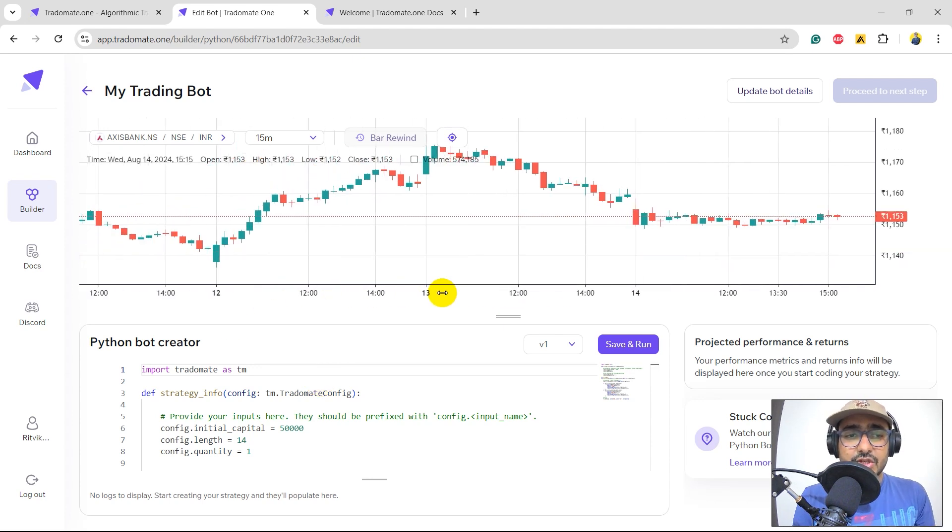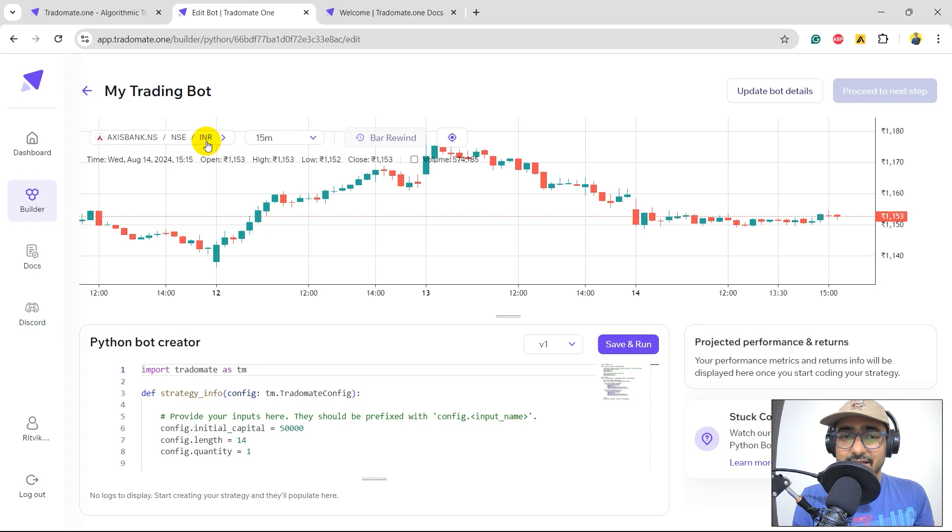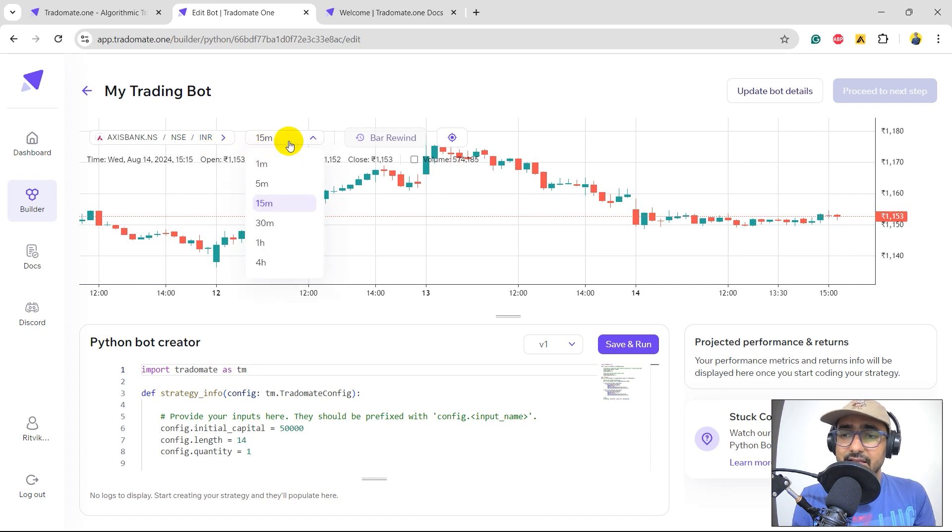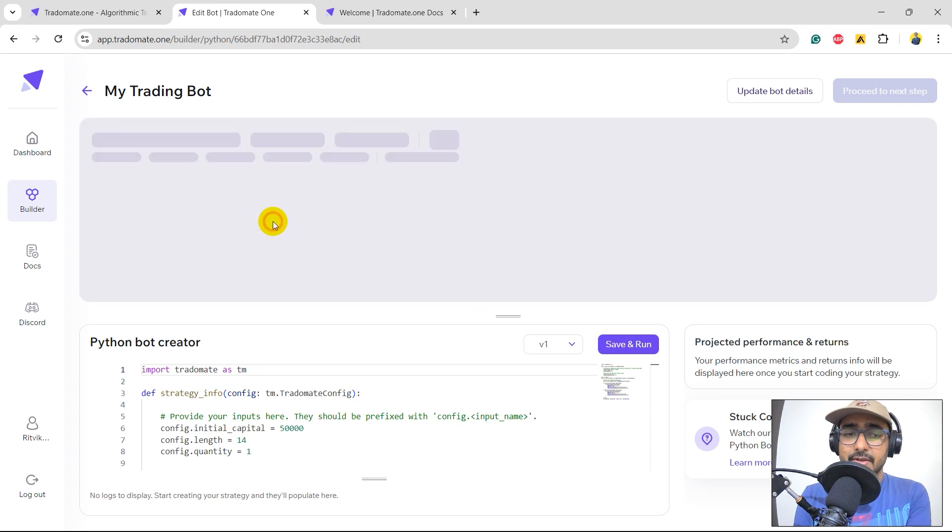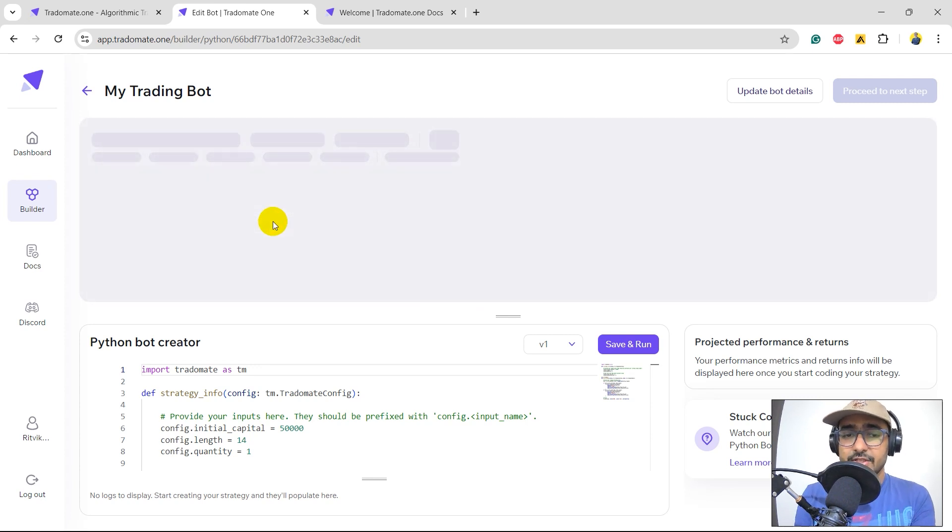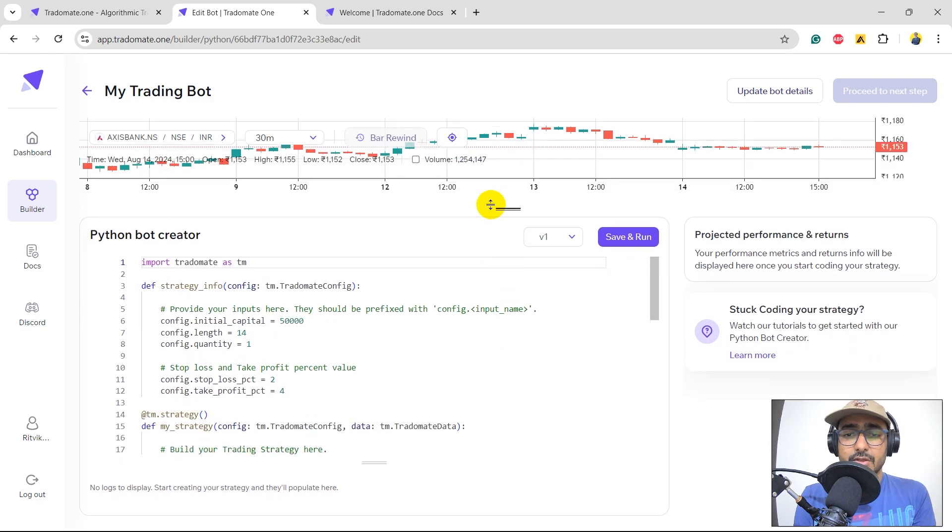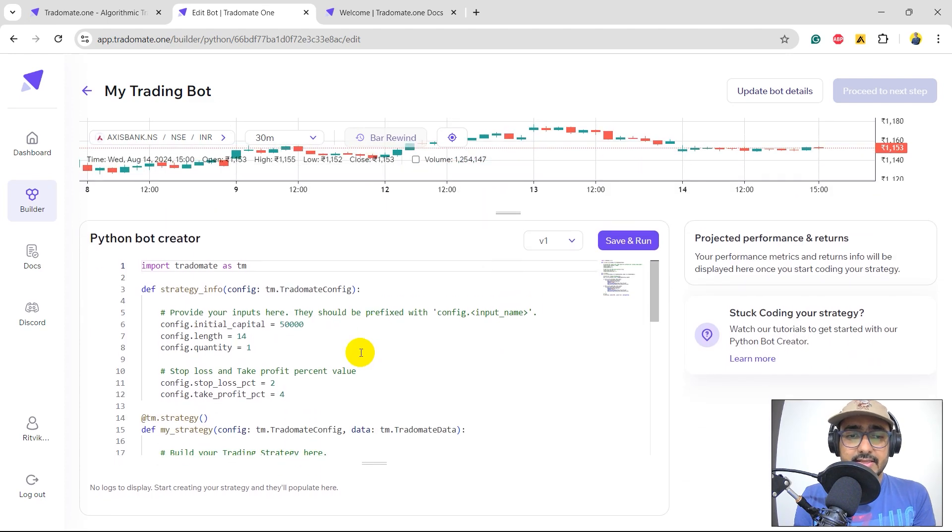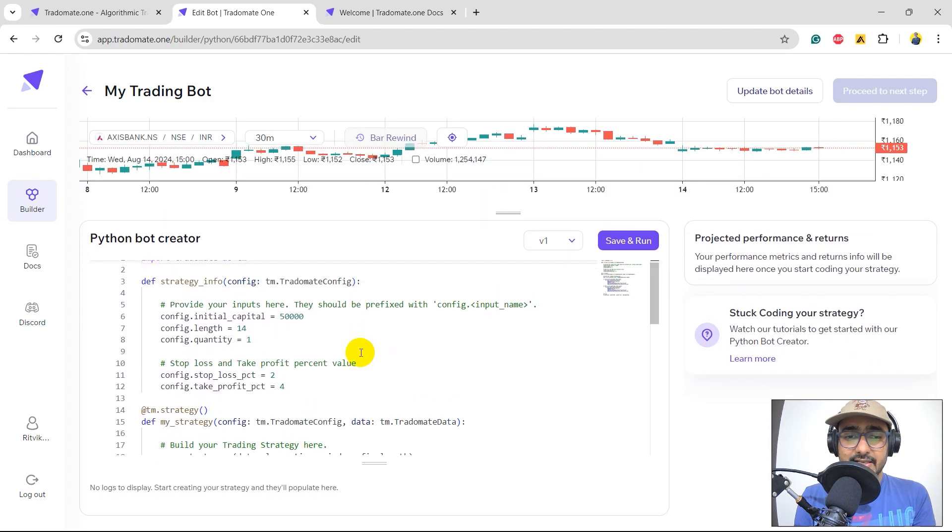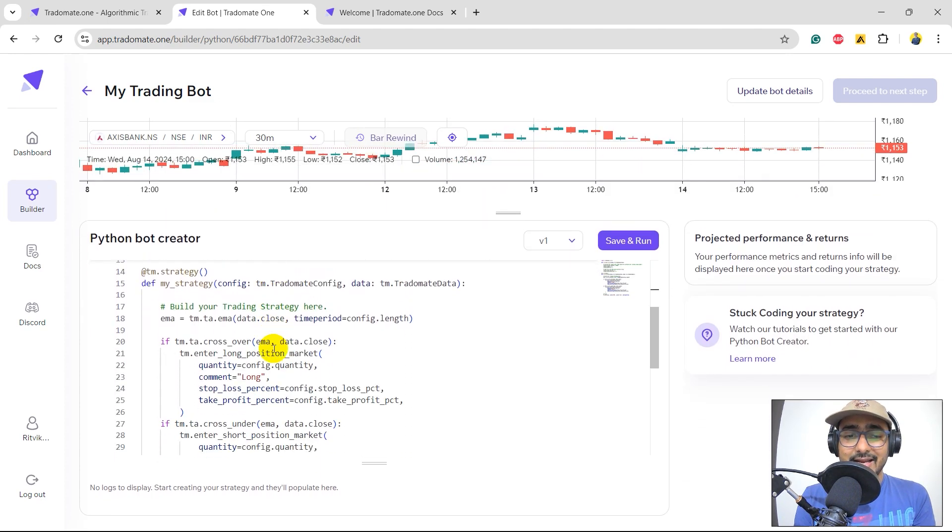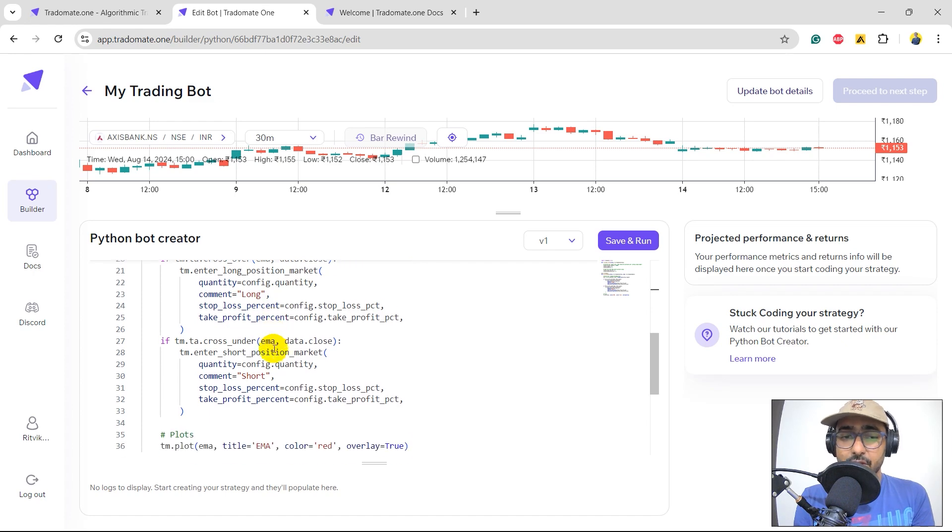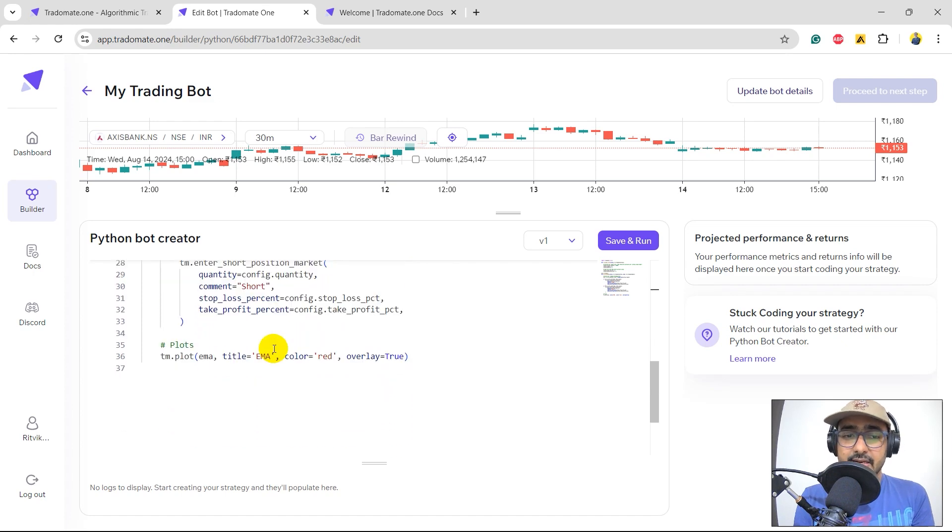So, on the top, you can see the candlesticks chart, right? This is the ticker, exchange, and the currency, which is Indian rupees. This is the place where we can actually change the candlesticks interval. For example, if I select 30 minutes, we'll have the 30 minutes candlesticks chart.